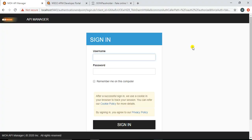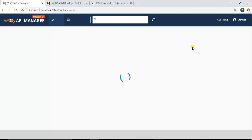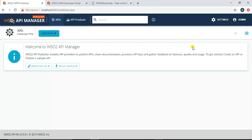I have already opened the API Publisher for WSO2 API Manager. I am currently on the login screen, so let's log in with the default username and password. Once you enter your credentials, this is the first page you see after logging in to the API Manager.